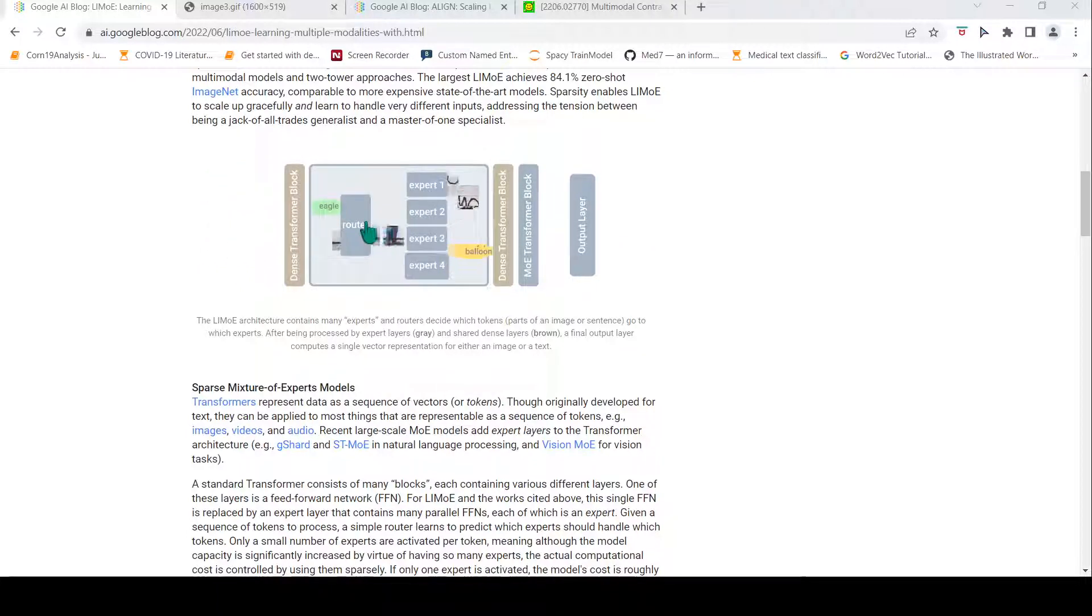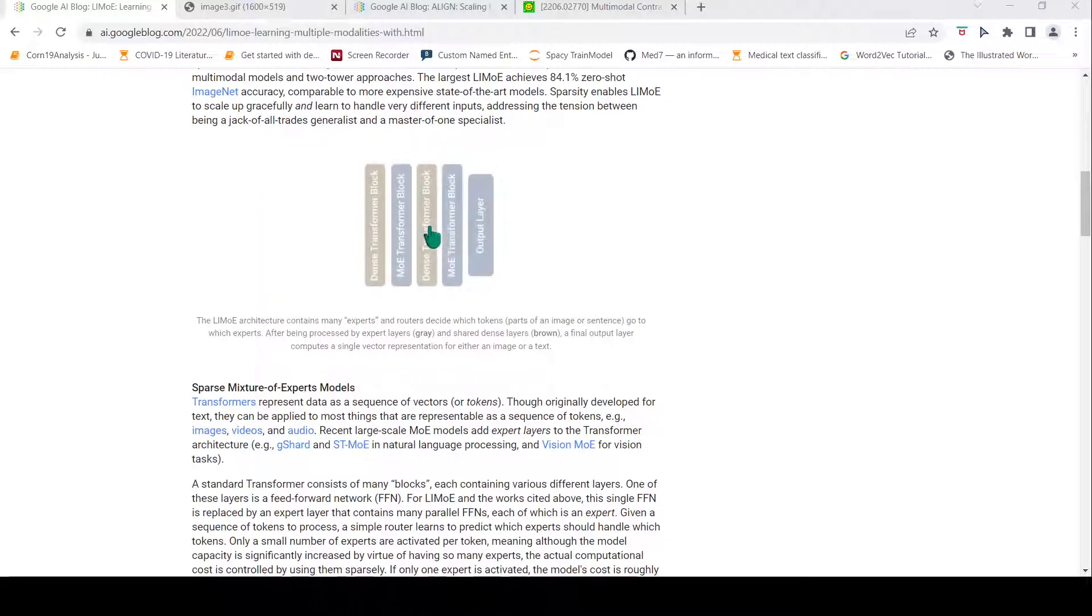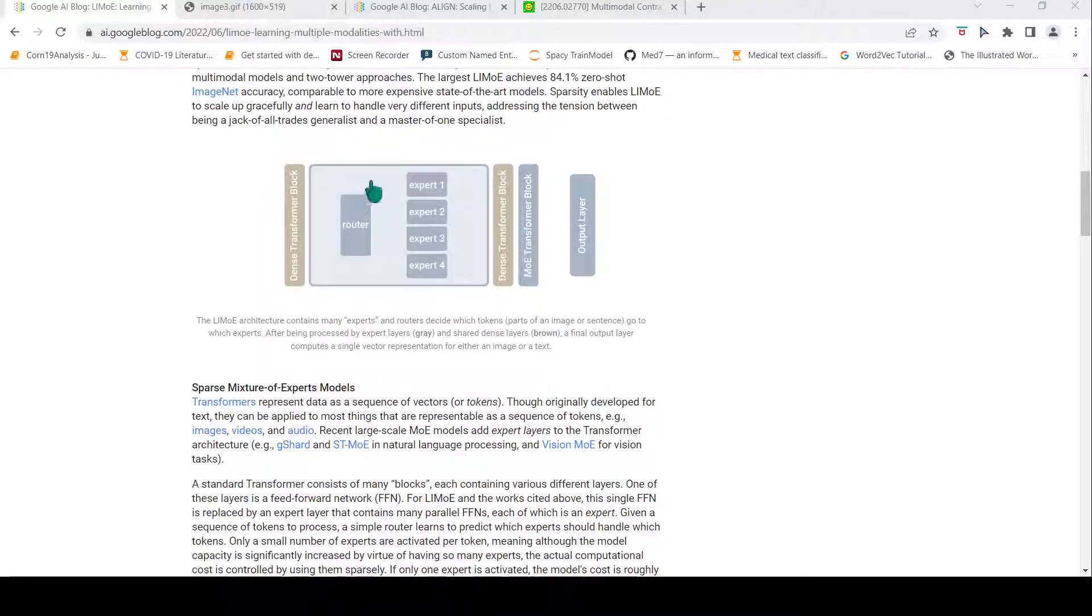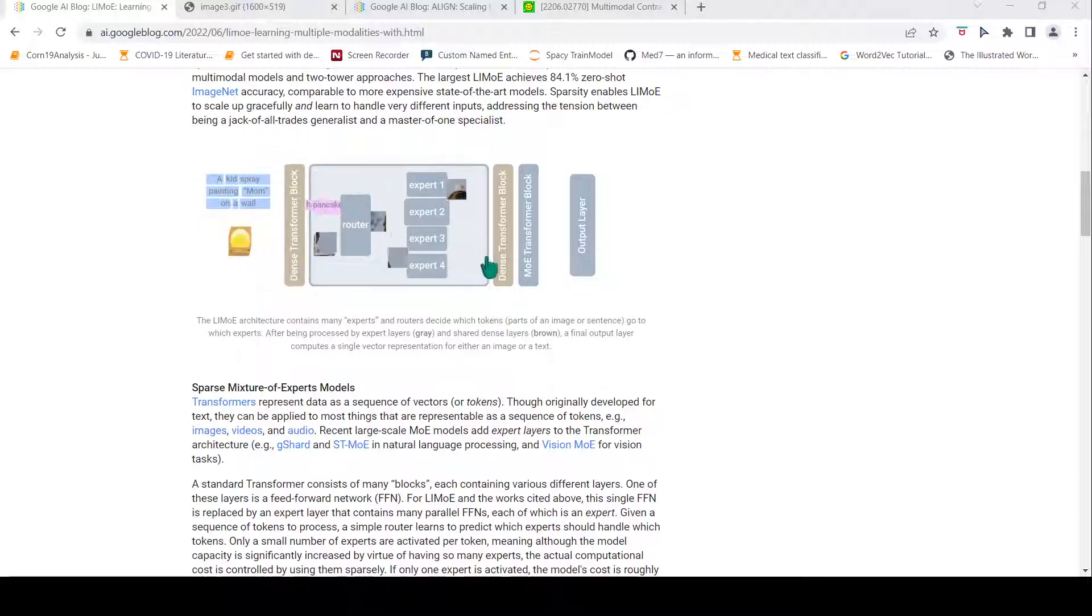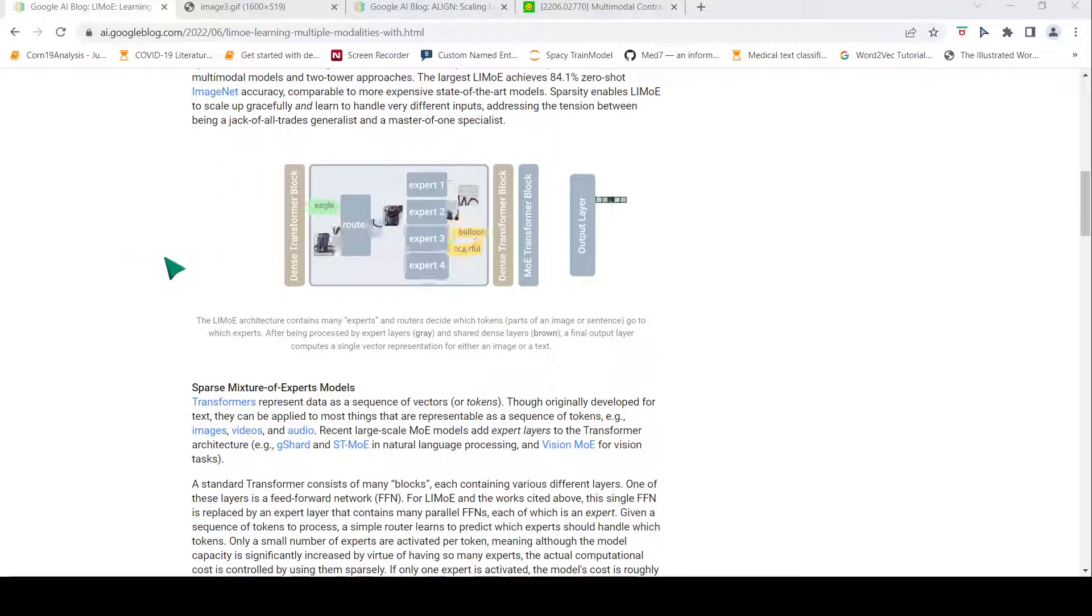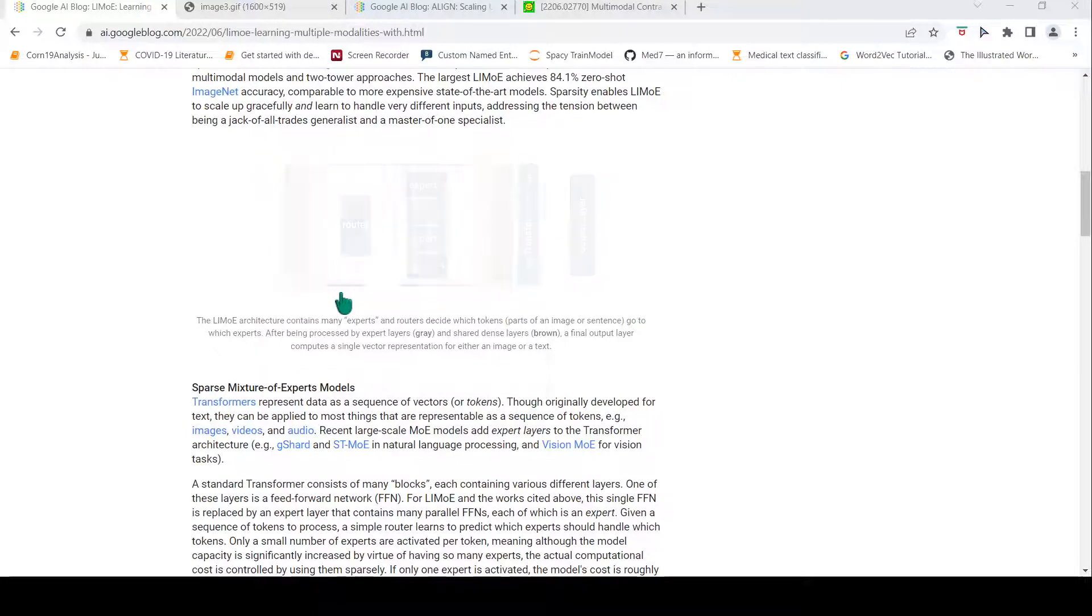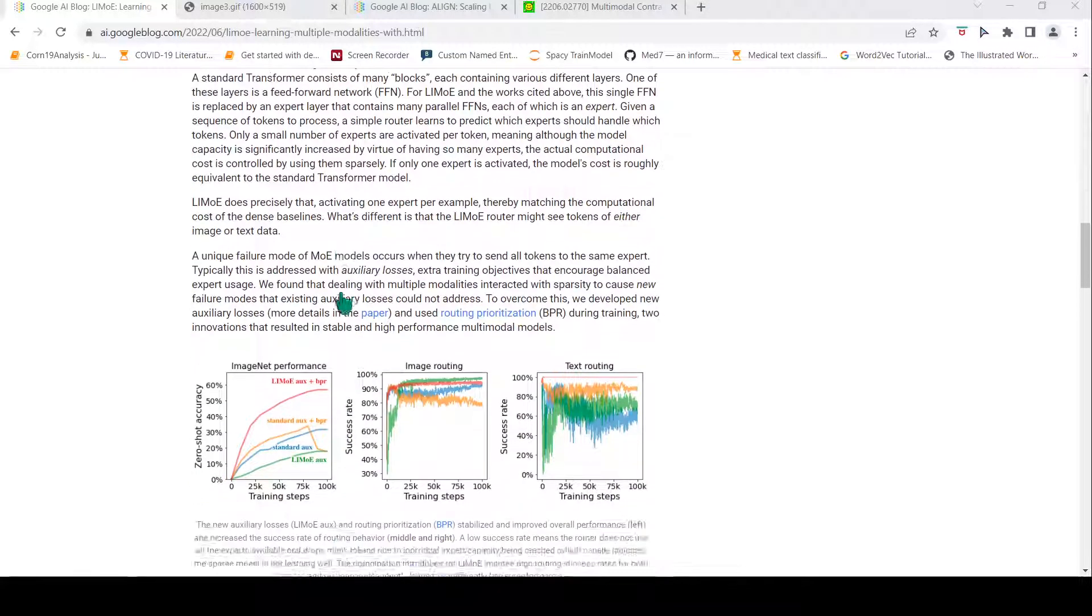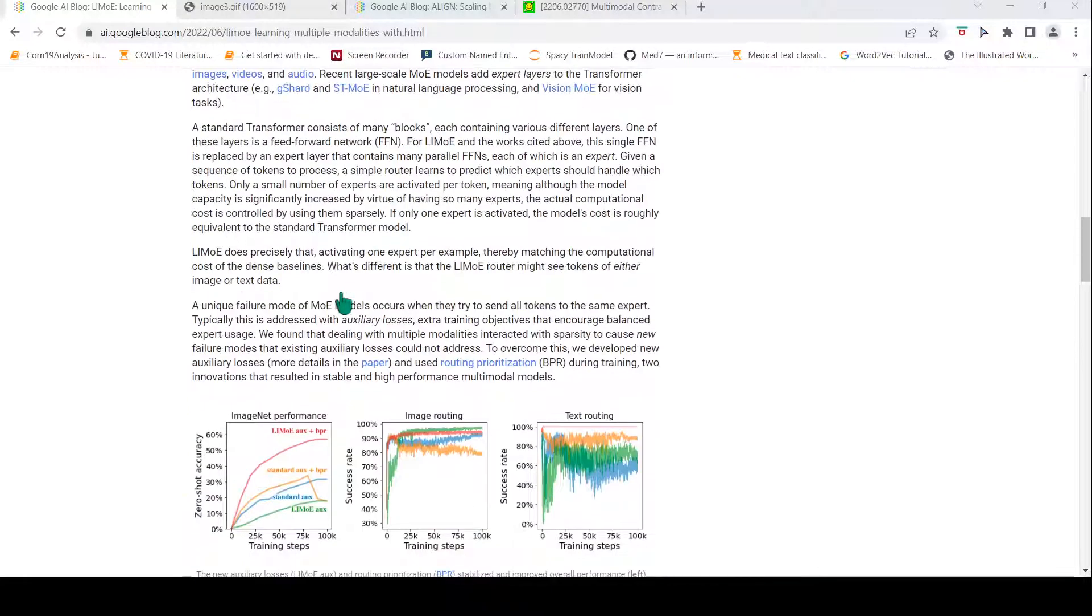The router can decide which part of your input goes to which experts. An input is processed across these different dense and mixture of expert layers. Finally there's an output layer where you get a representation of either text or image depending on the input, and these representations can be used for multimodal contrastive learning for tasks like zero-shot image classification.